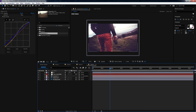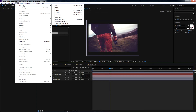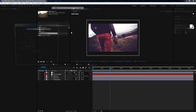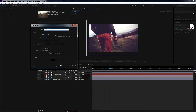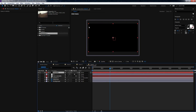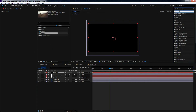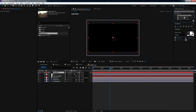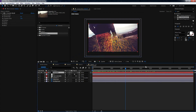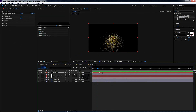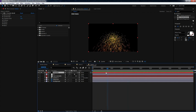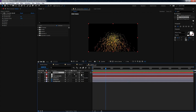First, create a new Solid — go to Layer > New > Solid. Name it Particle and hit OK. Search for particles in Effects and Presets, and drag CC Particle World onto this particle layer. Solo this particle layer. The particles are pretty basic — we need to tweak some settings. Open up the Producer field and increase the Radius to spread them across the Y axis. Turn off the grid — we don't need that.